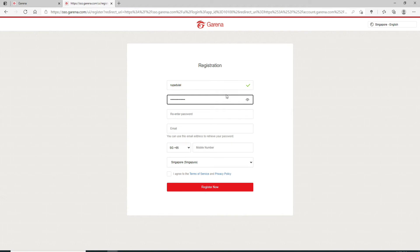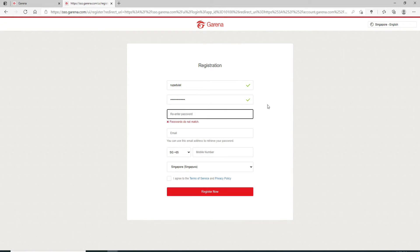Once you type in the password, you can double check your password by clicking on the eye icon at the right corner. Then in the next text field, enter your password one more time. Make sure both of your passwords in the text fields match. If they do not, you won't be able to register.